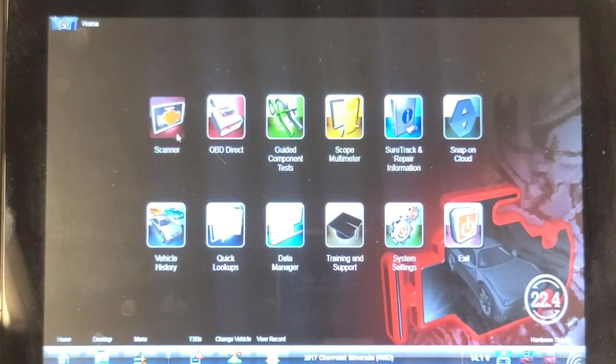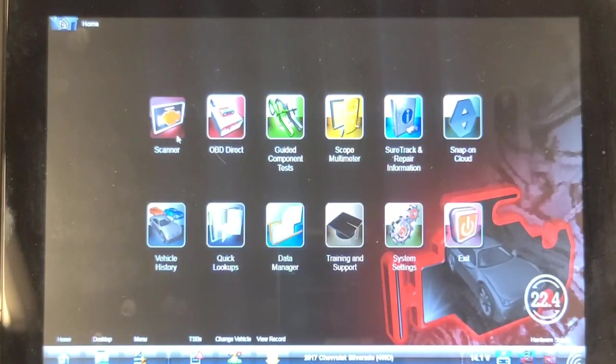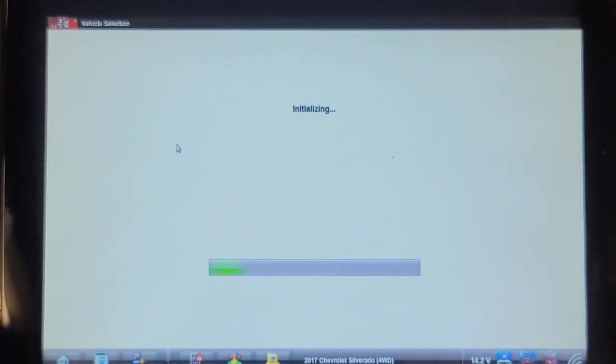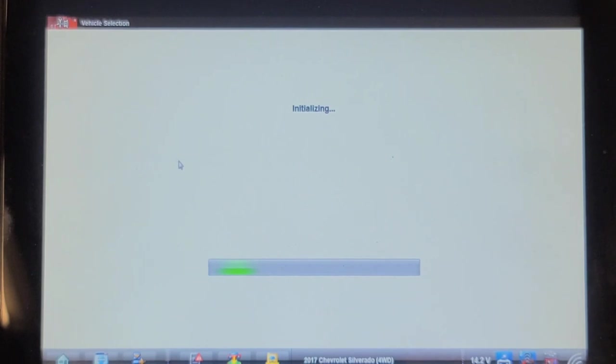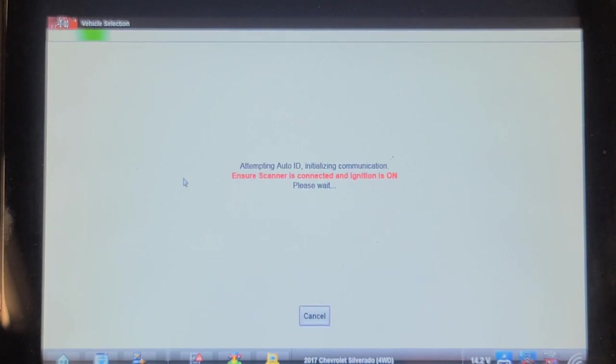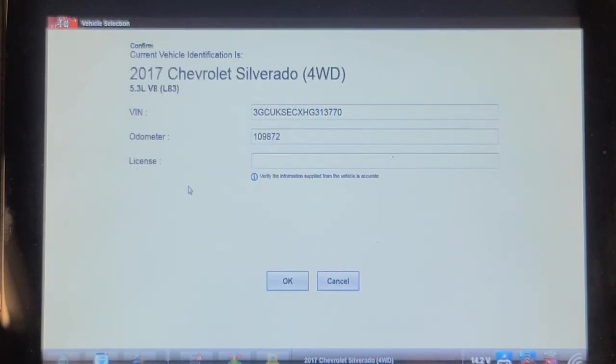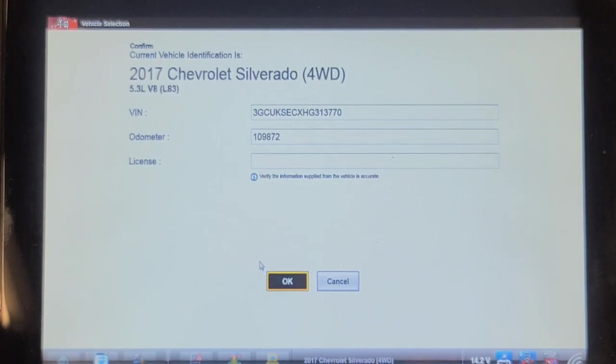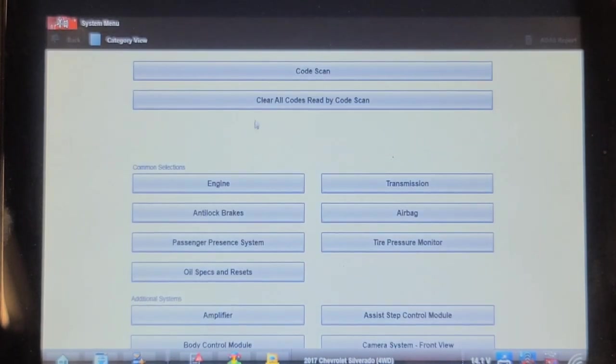As I said, we scanned this a few days ago when we did the bent push rod job. There's a previous video on it and that's when I noticed the service trailer brake message. Let's see what kind of codes it's generating.